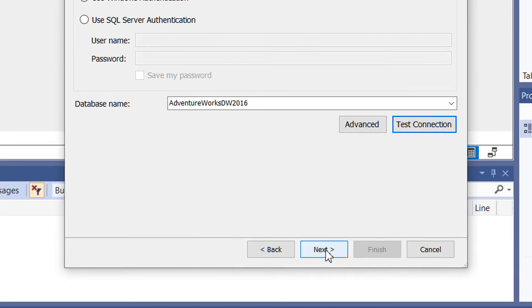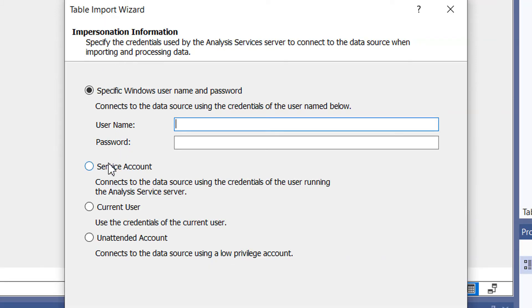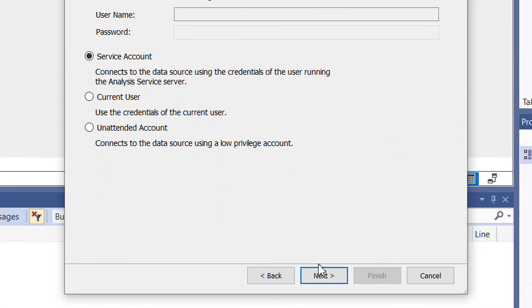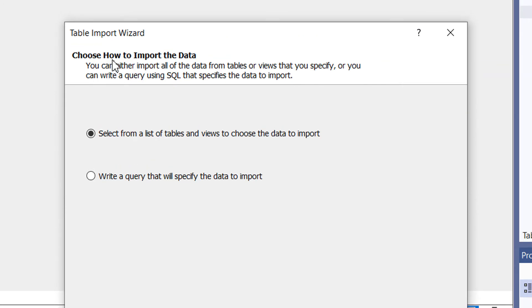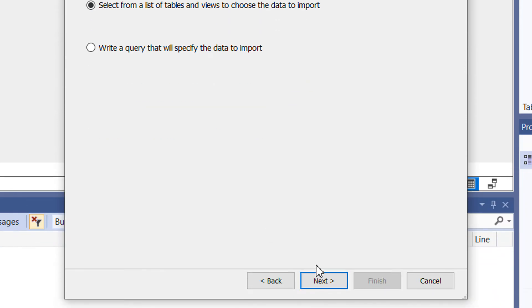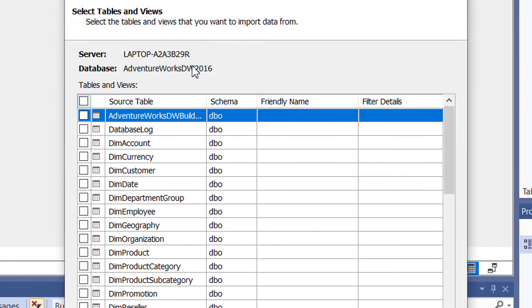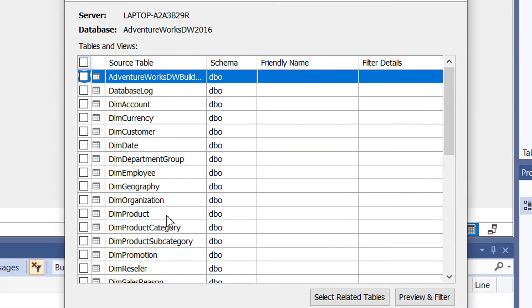Under this dialog box select 'Service Account' and click Next. In this Table Import Wizard we have to choose how to import the data. We have two options: 'Select from a list of tables and views' or write a query. We will do both one by one so you understand the difference. Select the first option and click Next — you can now see all the available tables in the SQL Server.